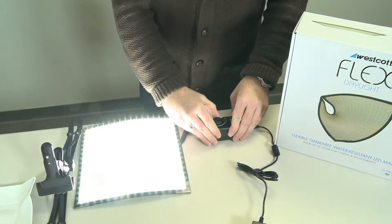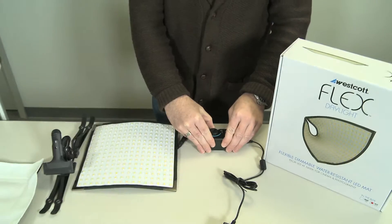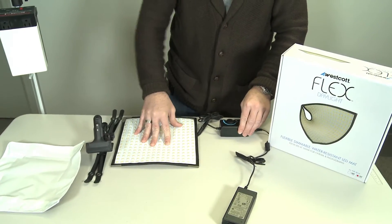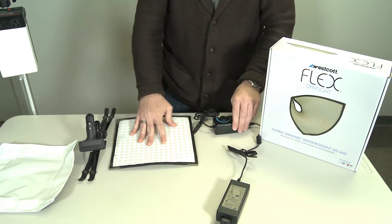It is quite bright, giving you 1900 lux at one meter.